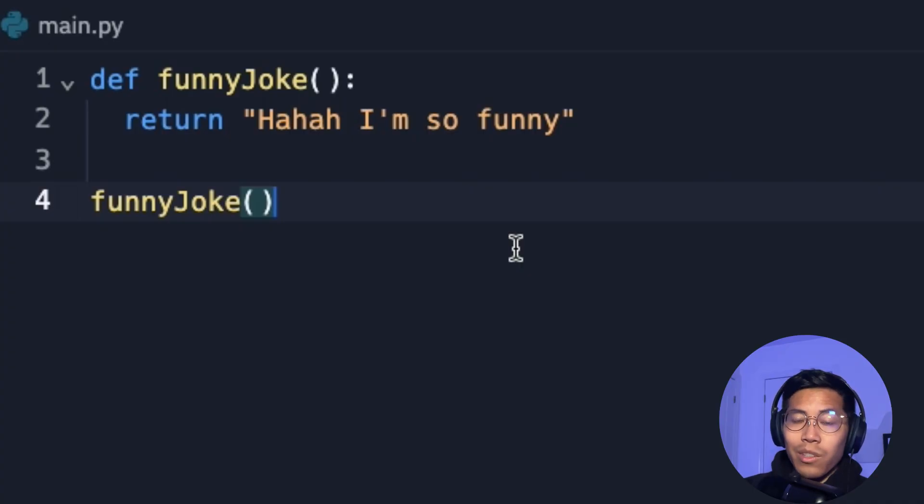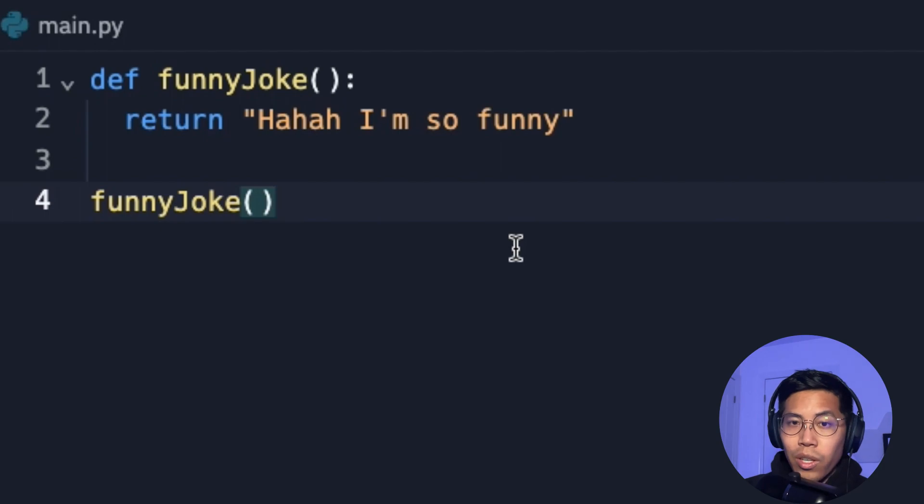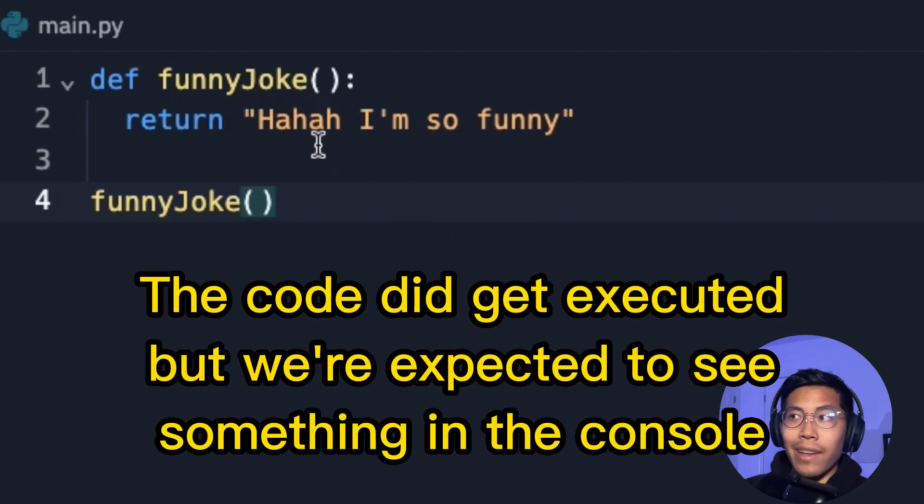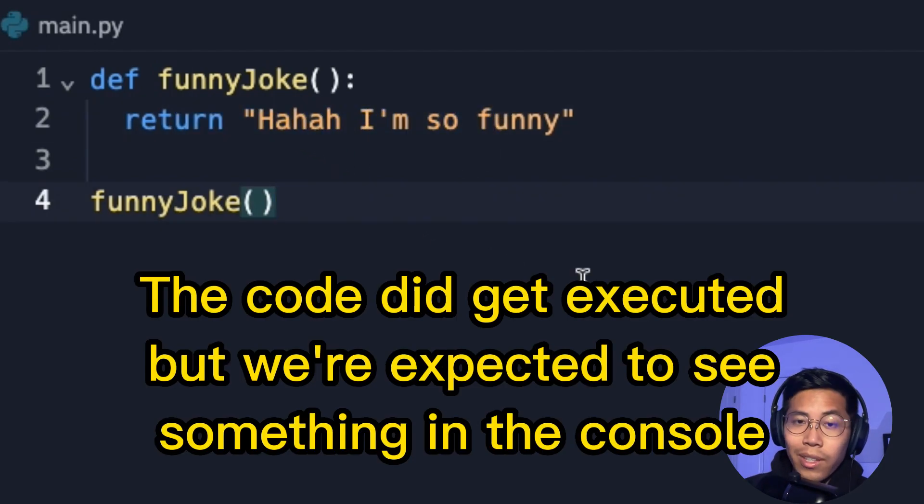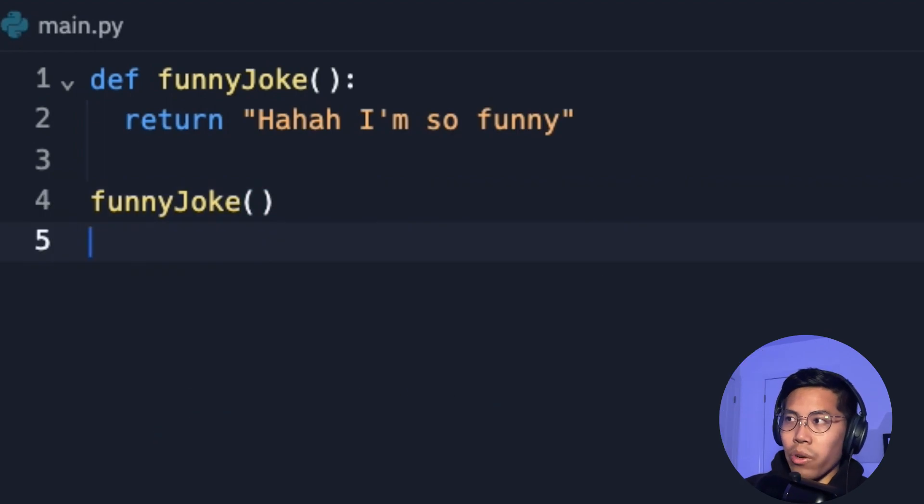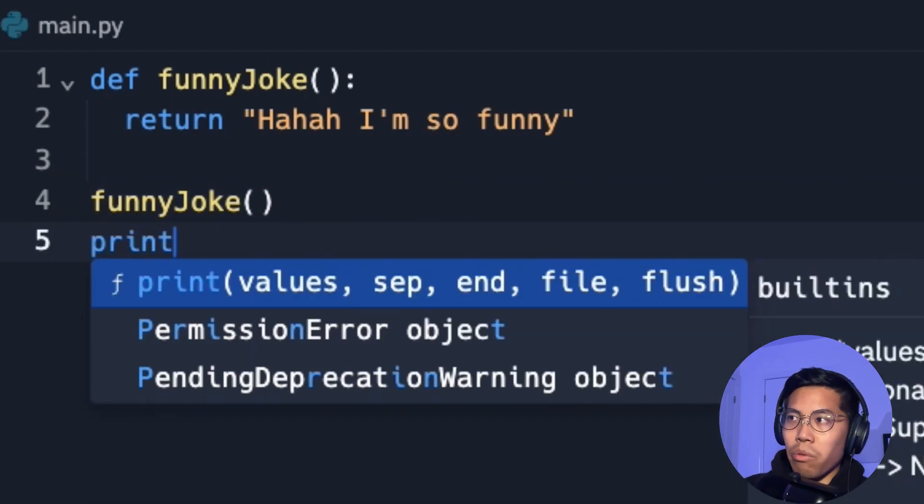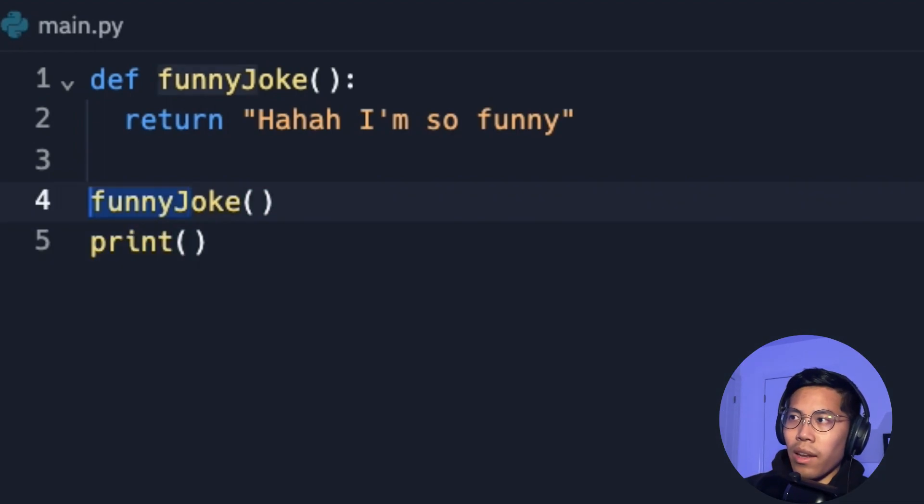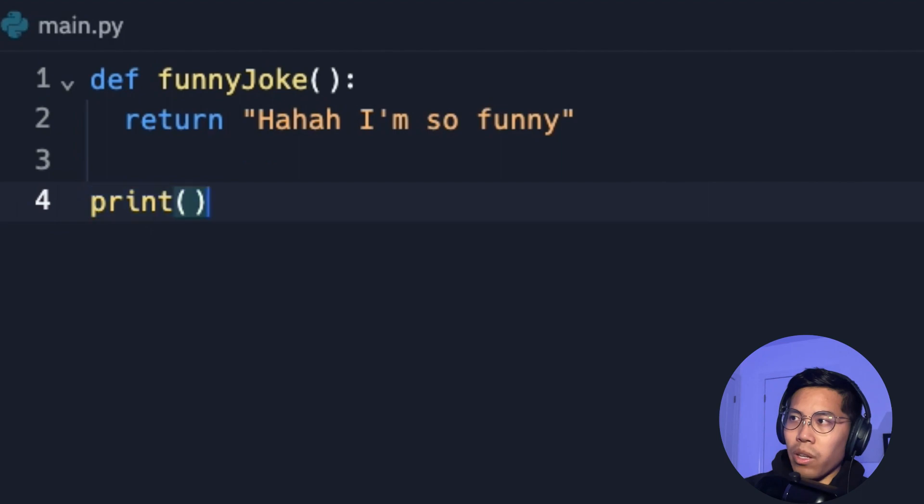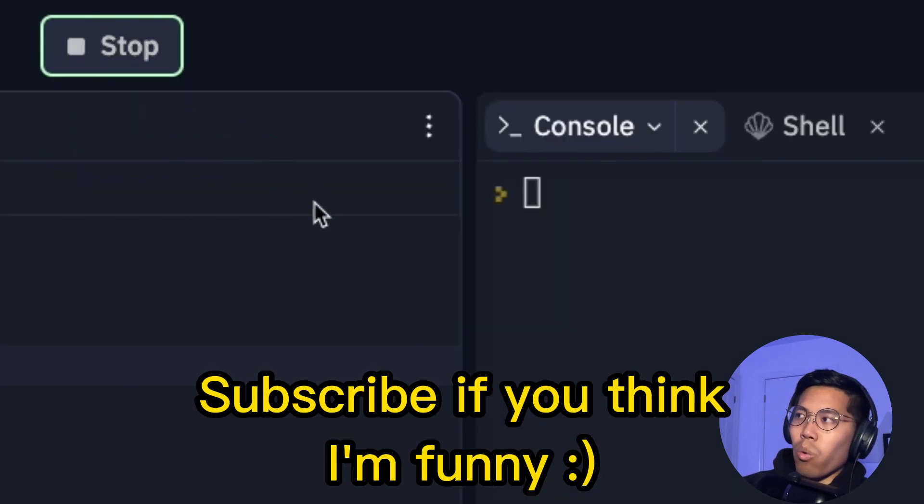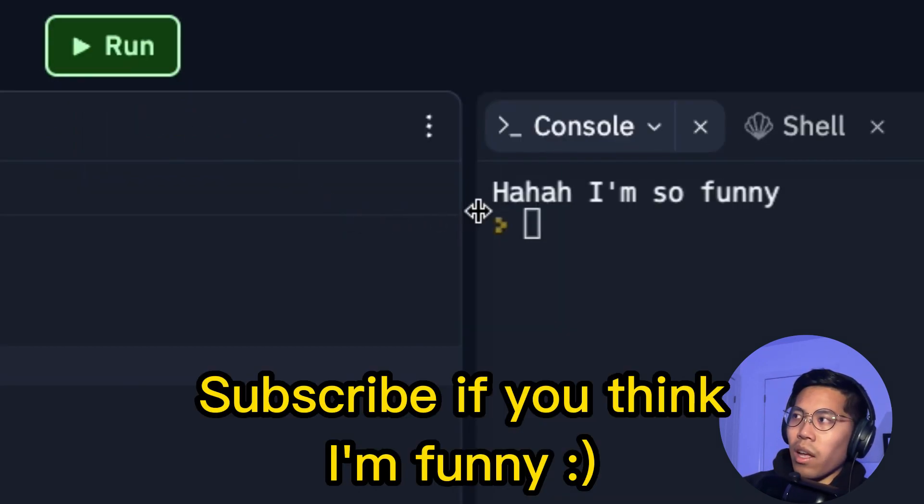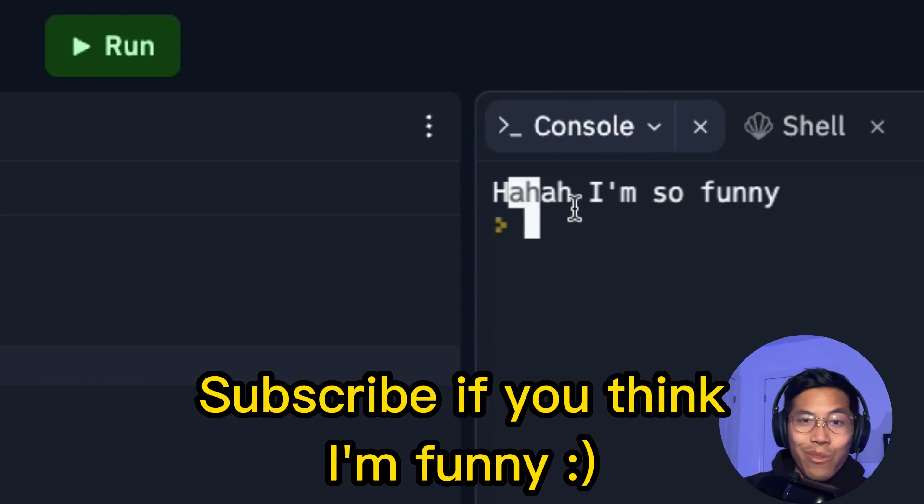So the reason why it doesn't work is because we're not using the value that is returned by the function. So in order to see the return value, we have to call print. So we have to do print. And now we call funny joke to put it inside the parentheses. And now when we click run, we're going to see haha I'm so funny.